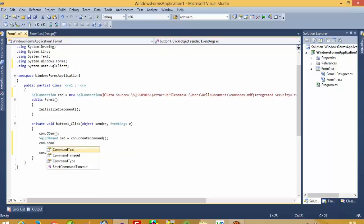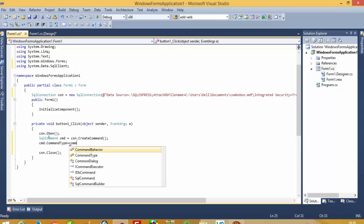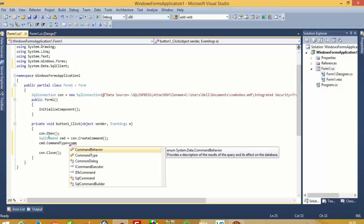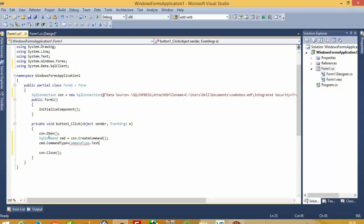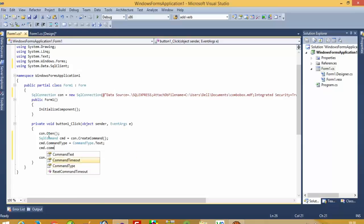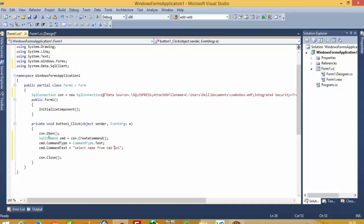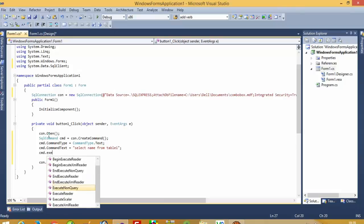Now `cmd.CommandType` is equal to `CommandType`. Here we have to write our SELECT query: `SELECT name FROM table1`. If you want the city instead, you write `SELECT city FROM table1`. Then call `cmd.ExecuteNonQuery`.